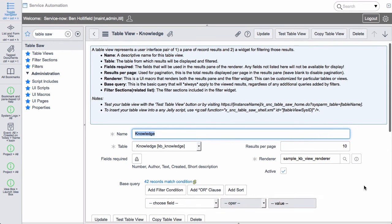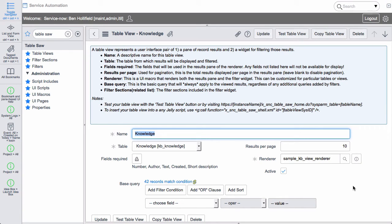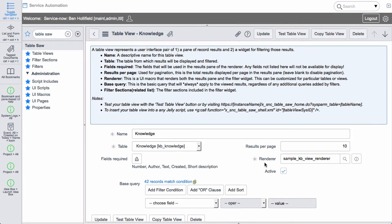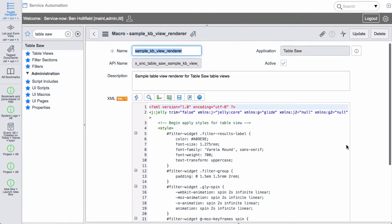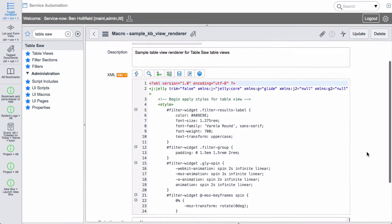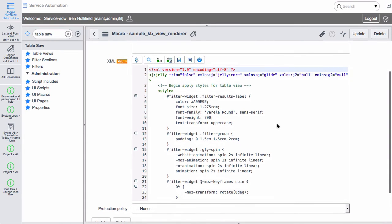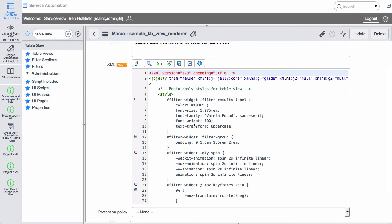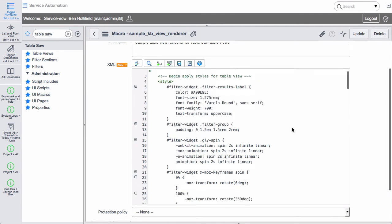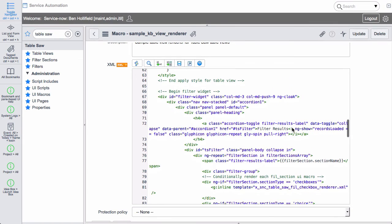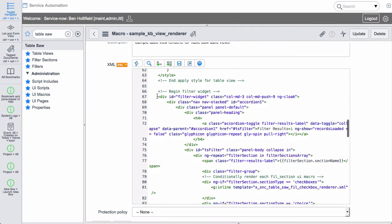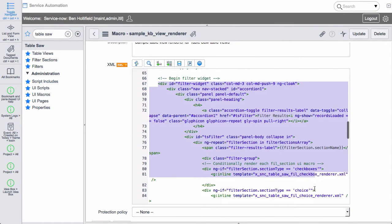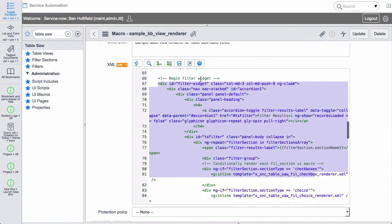So that's where the data comes from. One of the most important things about TableSaw is the ability to give these data views your own look and feel and to brand them the way you want to for your own portals. And that all happens here in the renderer. We're including this sample KB view renderer but you can build whatever you like. And once you get in here you'll see this is nothing more than a UI macro with HTML and jelly. We see we can apply different CSS styles in here.